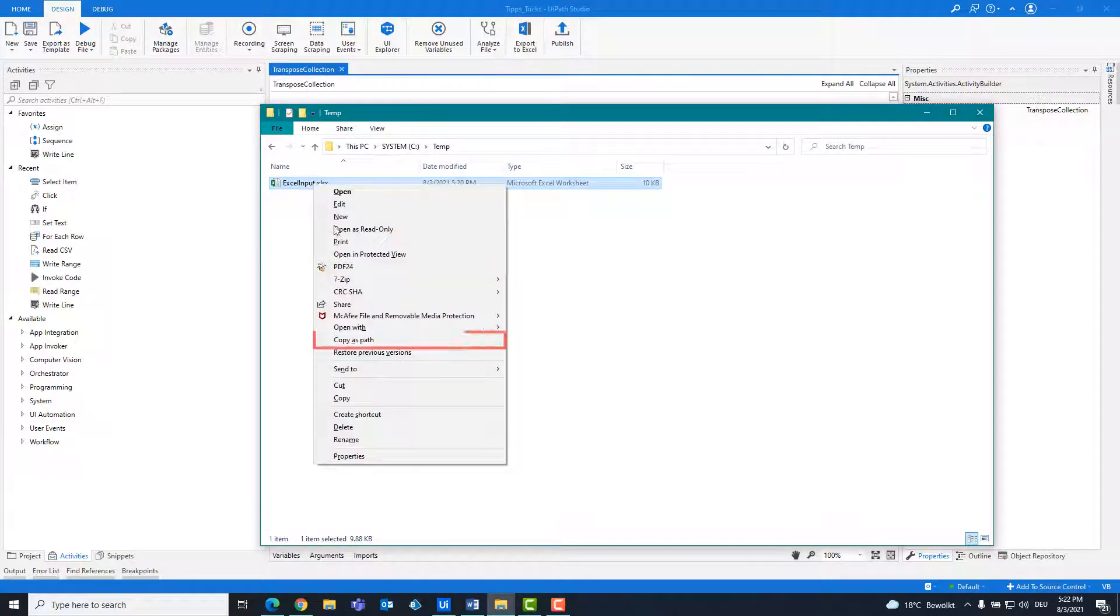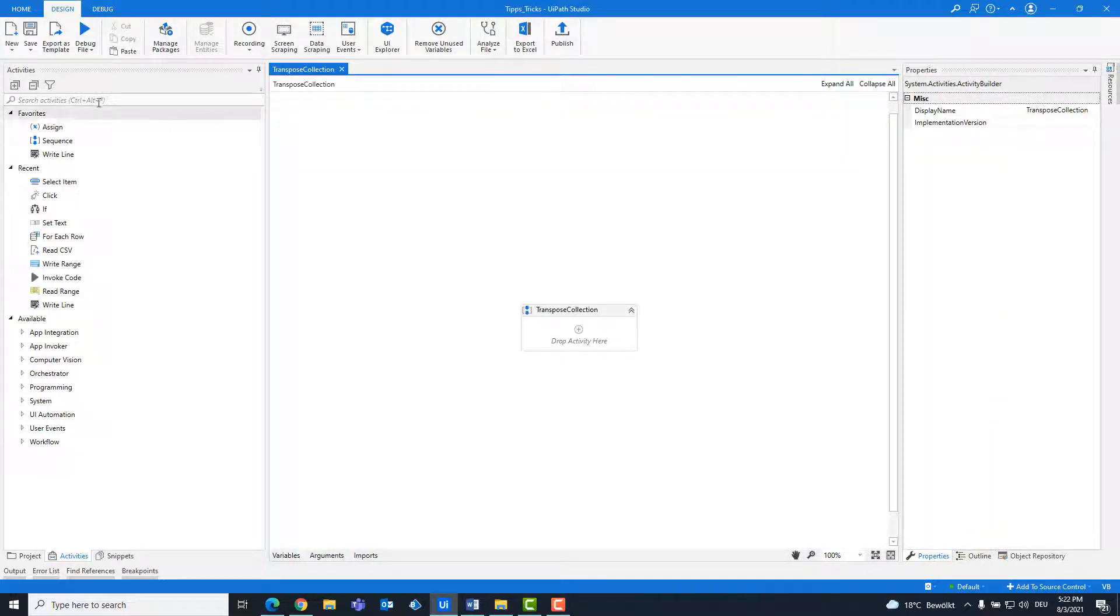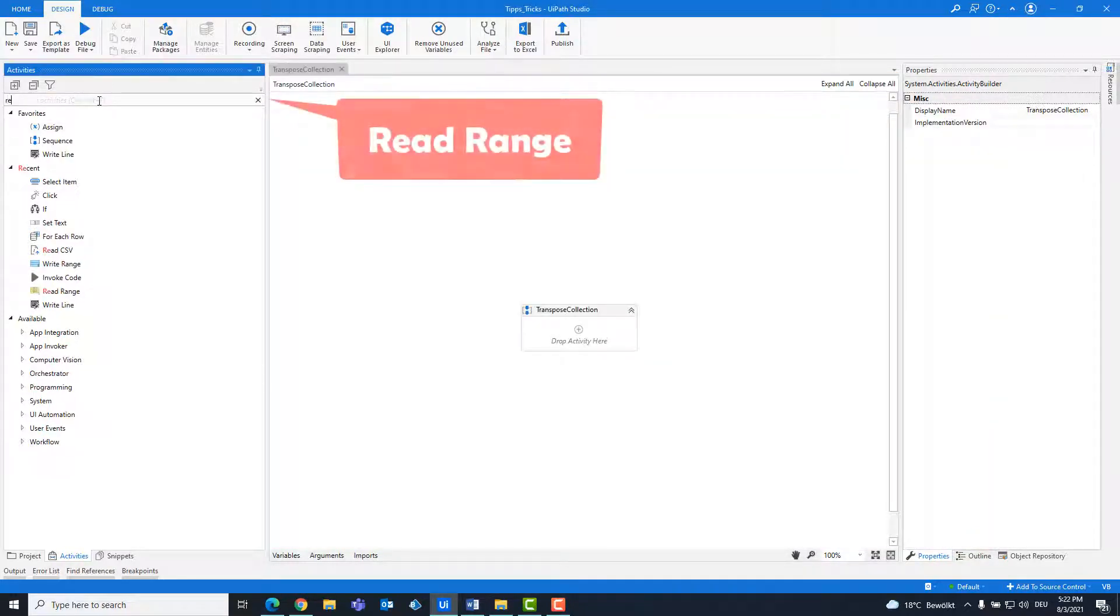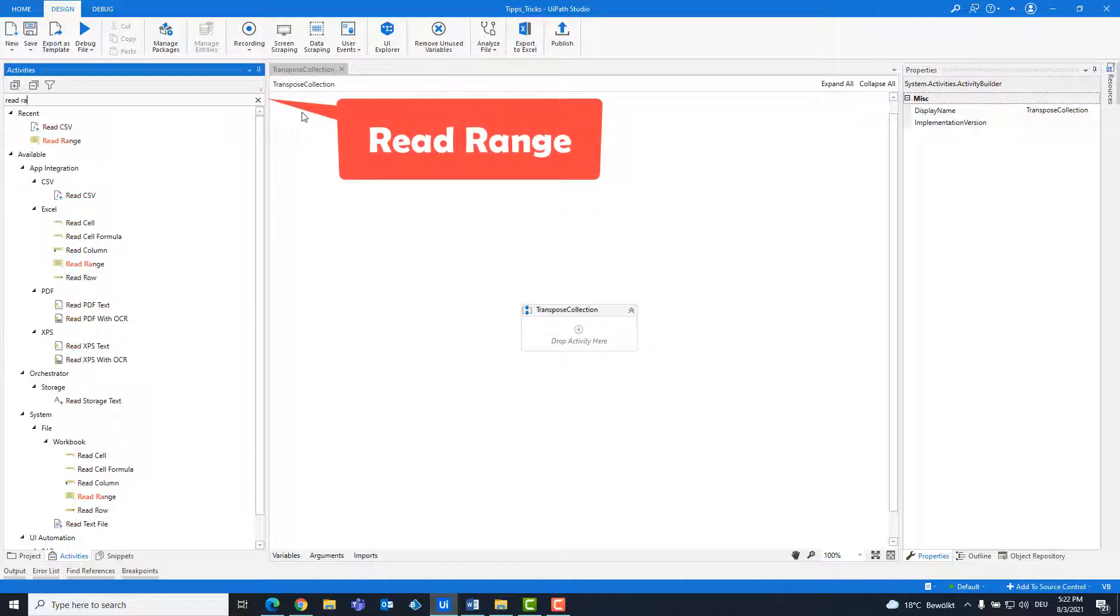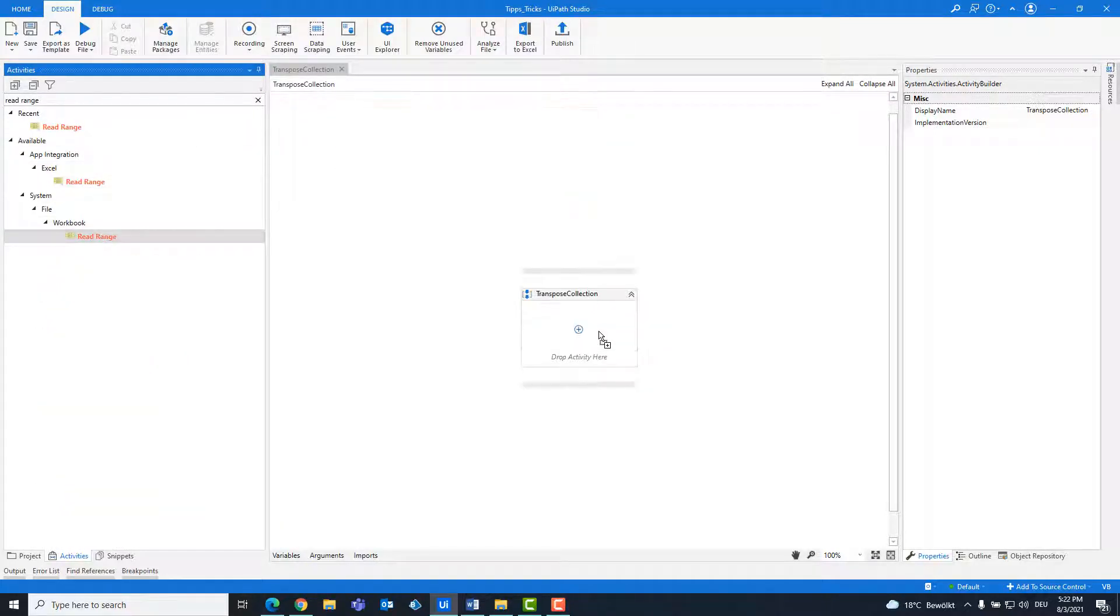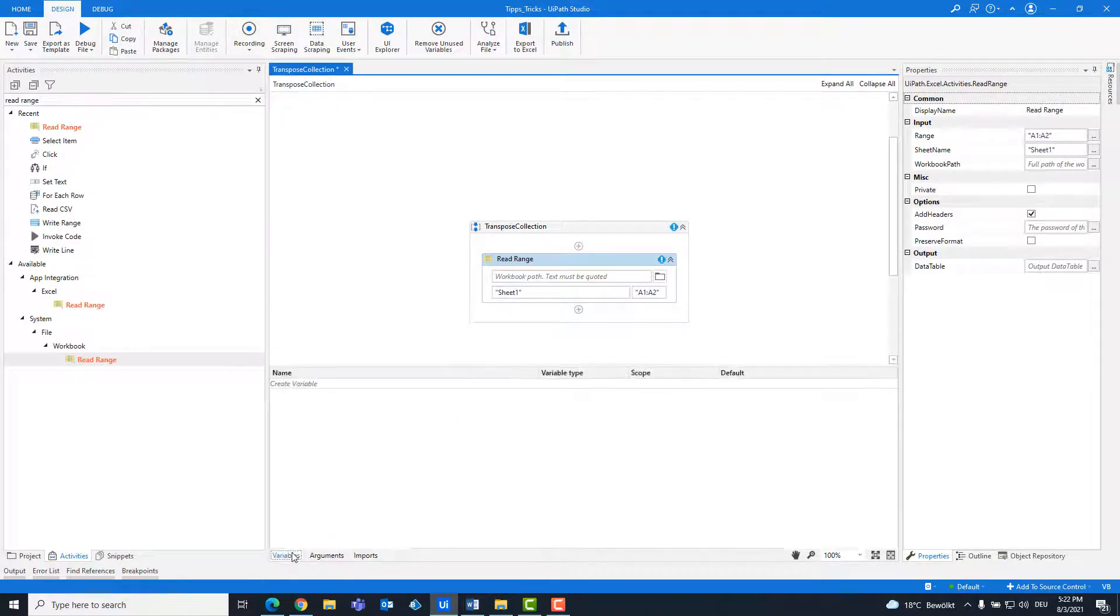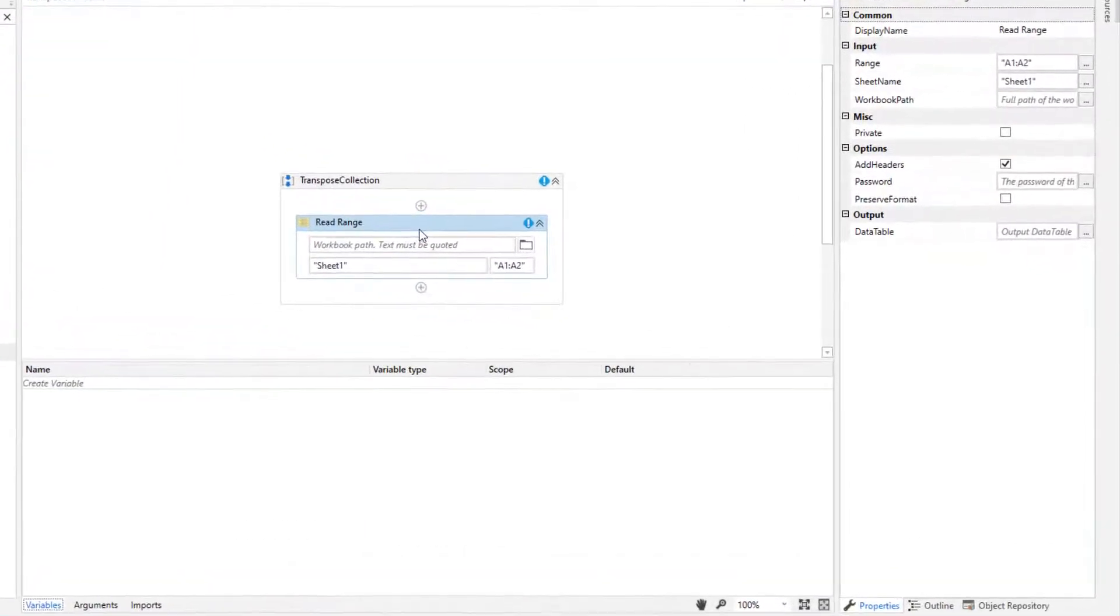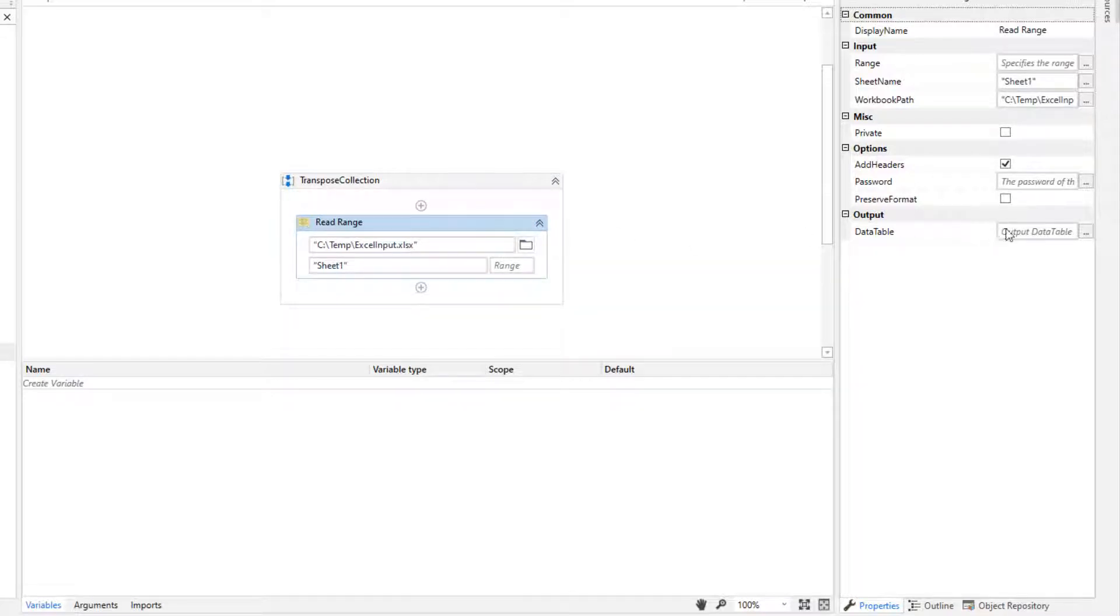Copy the path of the Excel file. Add a read range activity. Enter the path. Create a variable for the table.